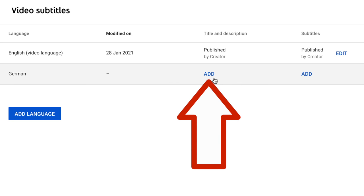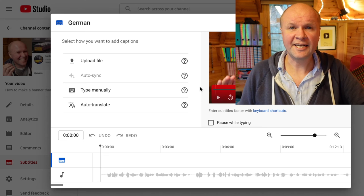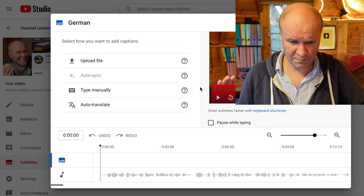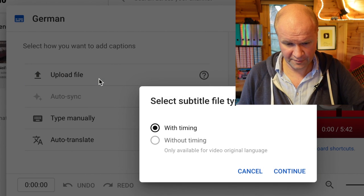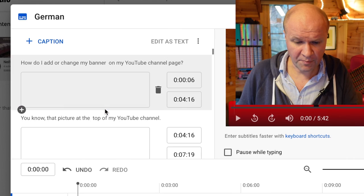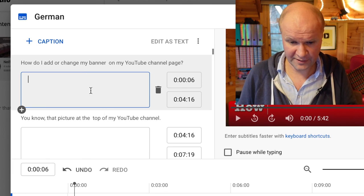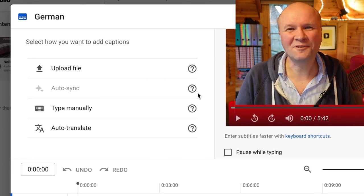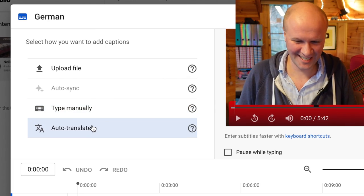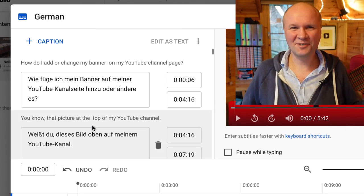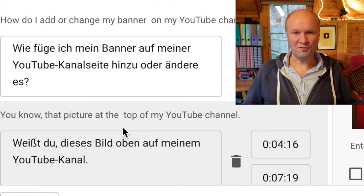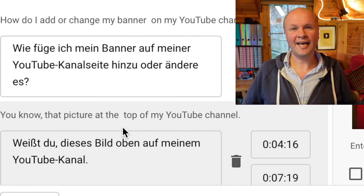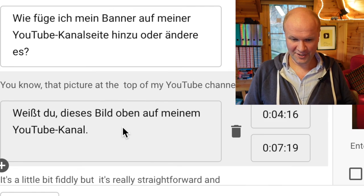There's a title and description, but we're going to go to subtitles and add. And it gives me three options. I can either upload a file. You can type manually and actually manually set the subtitles to your video. The option I'm going to choose because I'm lazy is auto translate. And incredibly, instantly, YouTube has translated my entire video into German.